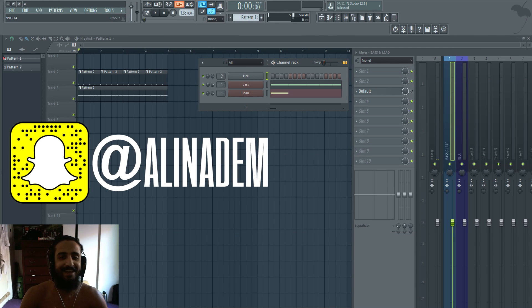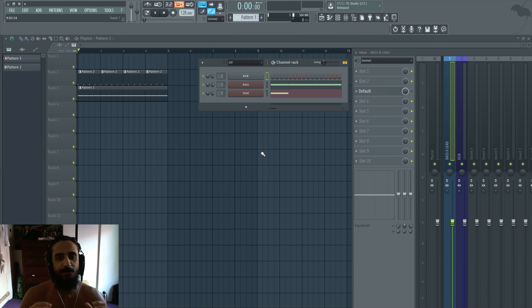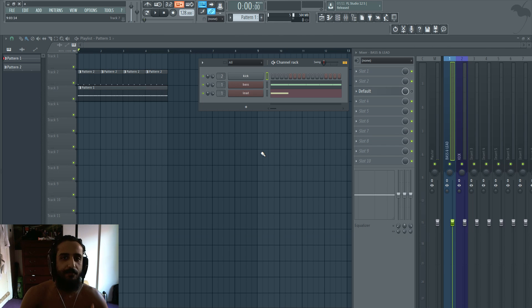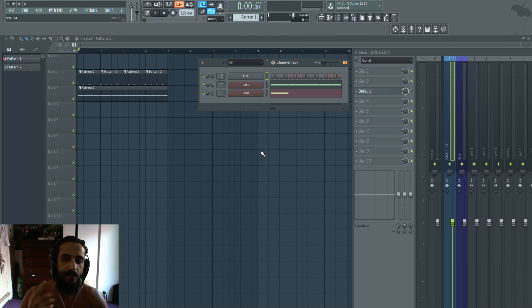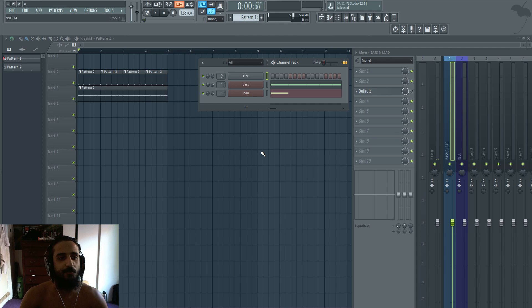Yo what's going on guys, Ali and Adam here. In this tutorial I'm going to show you how to do sidechain compression using Fruity Love Filter. I've been using Fruity Love Filter for a while but I didn't know this kind of hidden really amazing technique inside of it. So I was experimenting today and got some pretty cool results I want to share with you. So let's jump right into it.